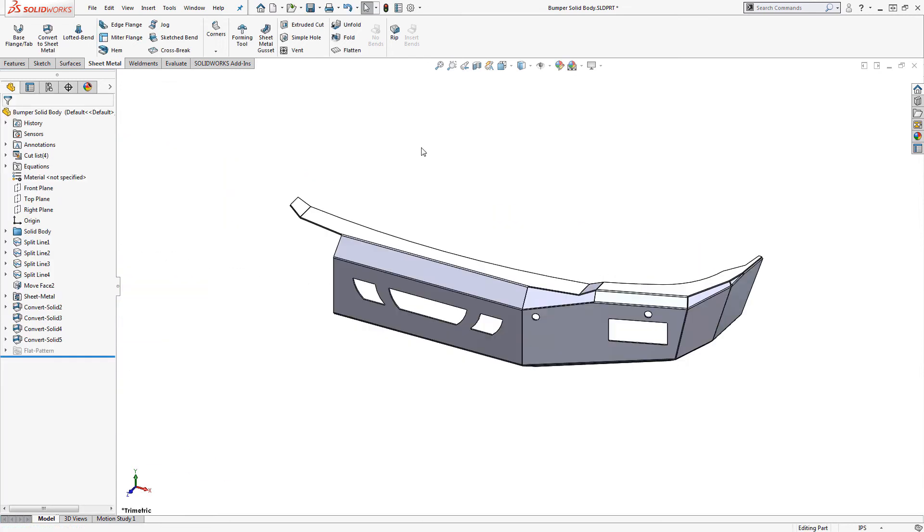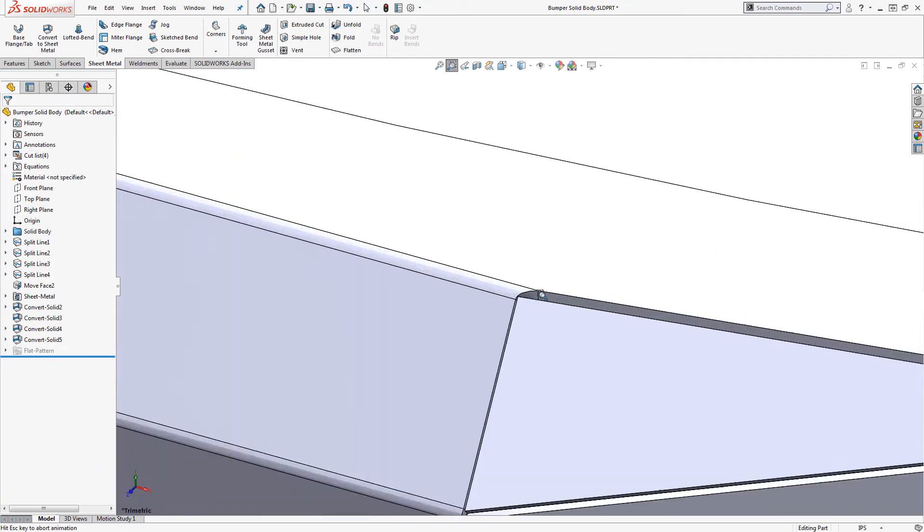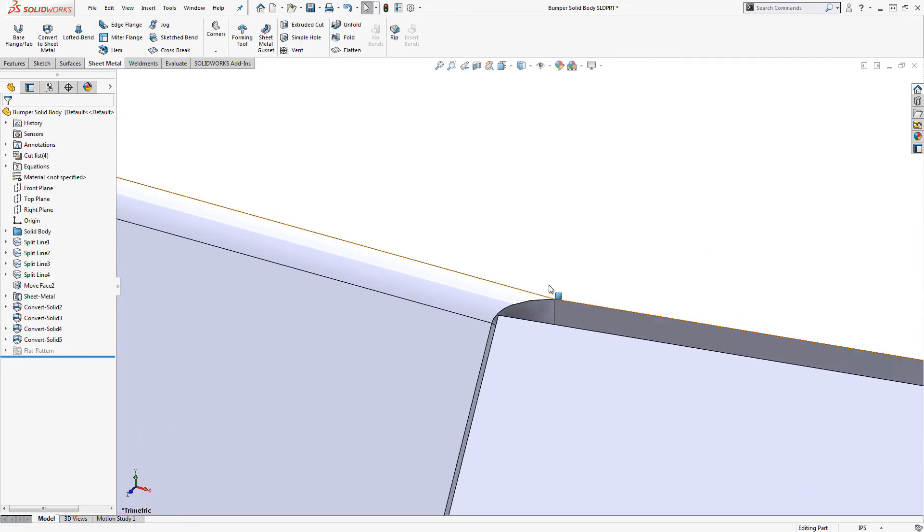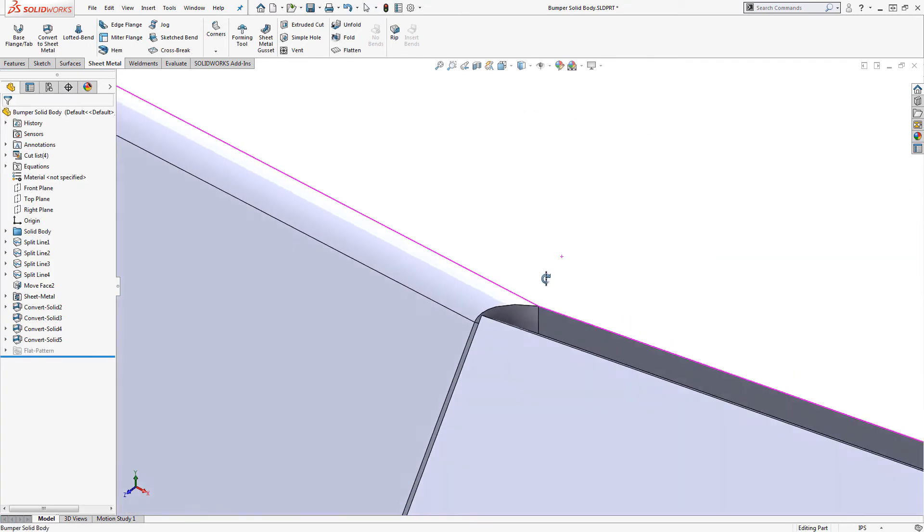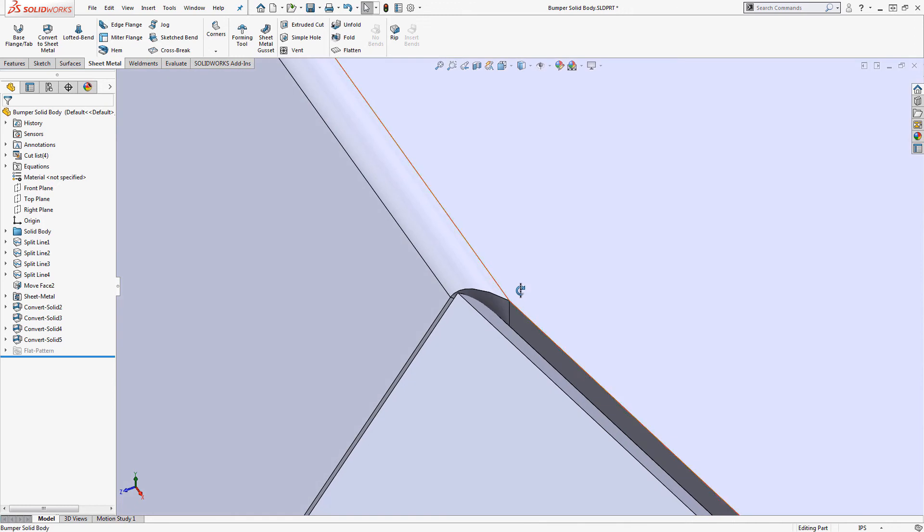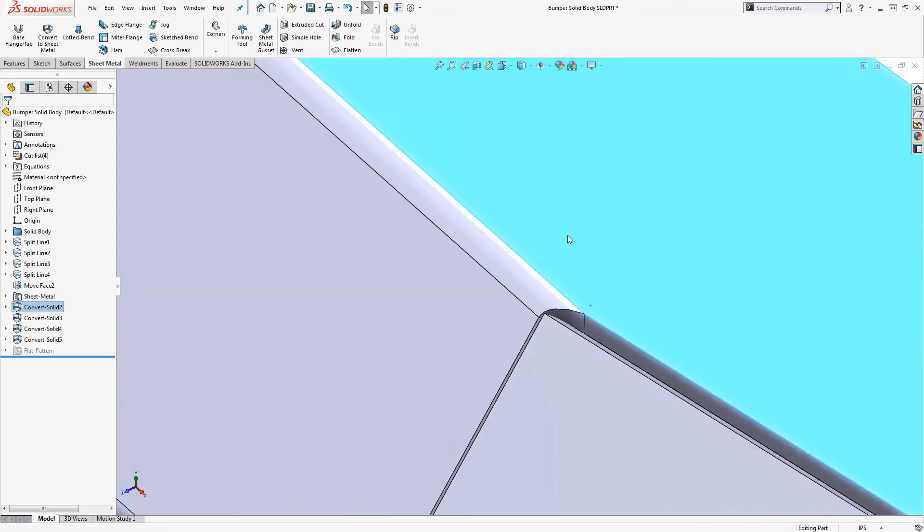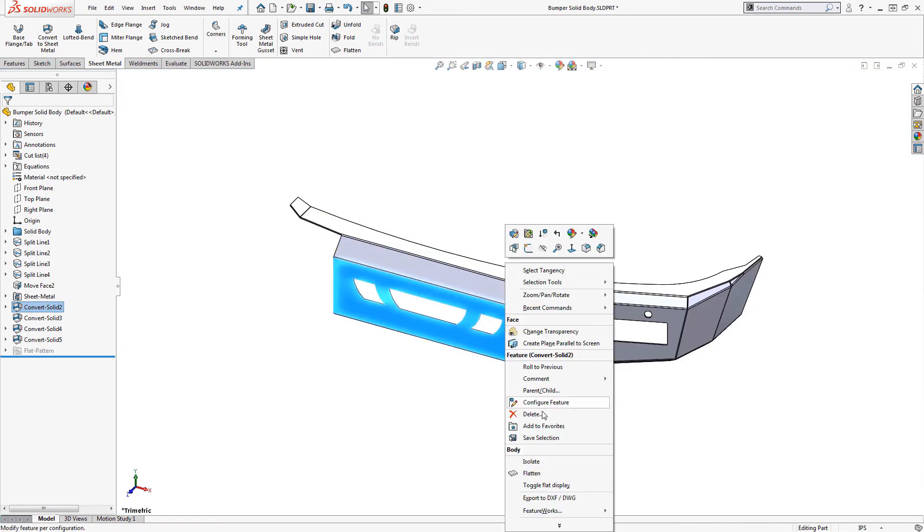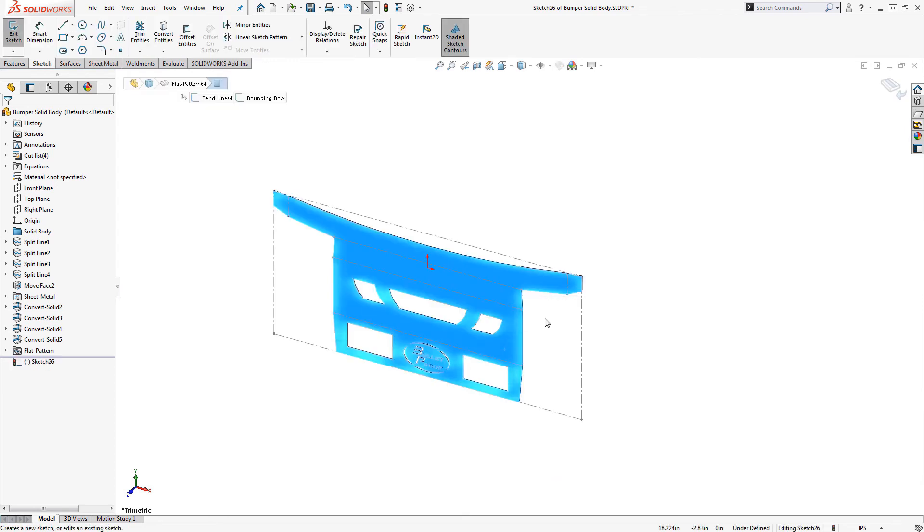Kind of. Even though we used the reverse direction option, there are still a few areas that need a bit more attention. It's usually easiest to trim these areas once the sheet is flattened out.